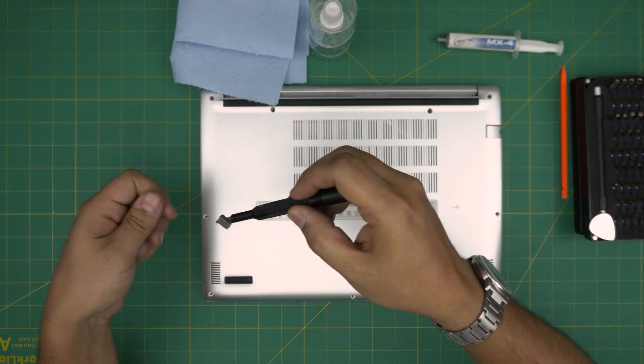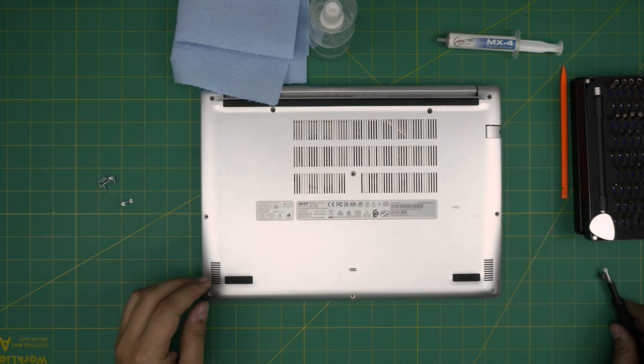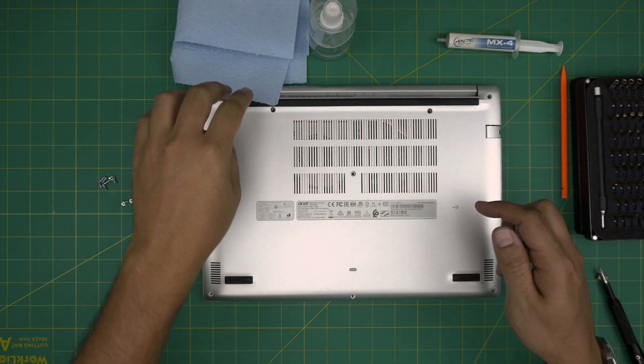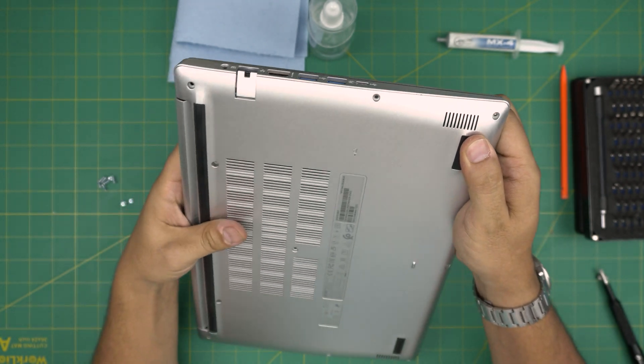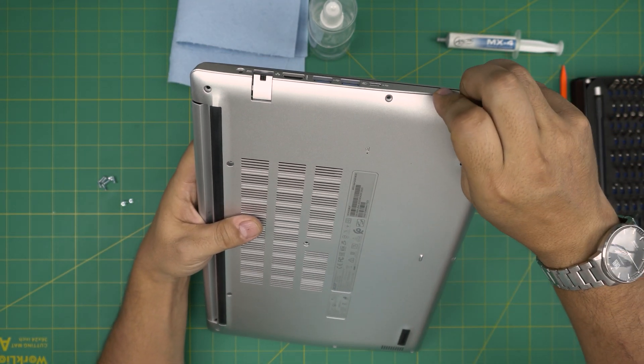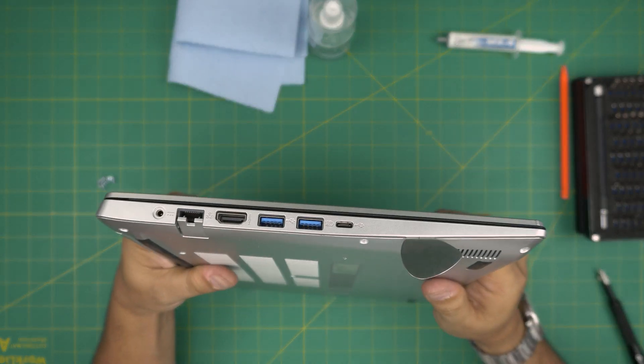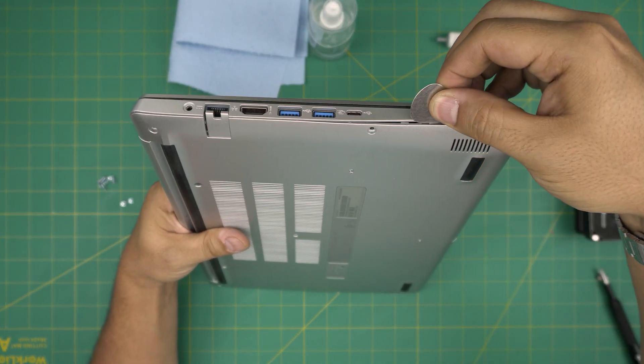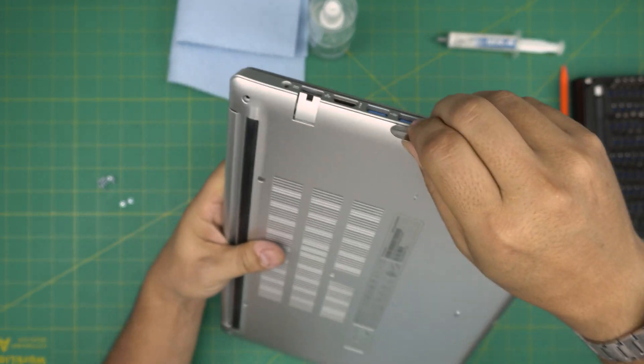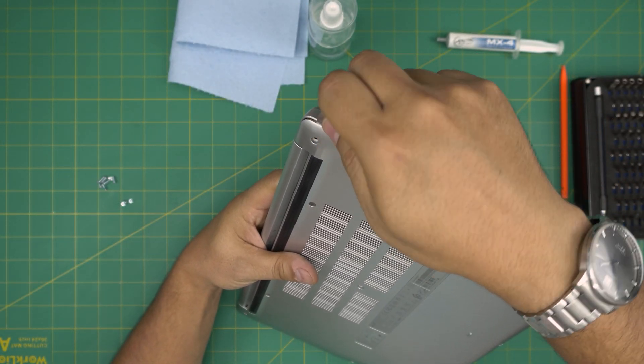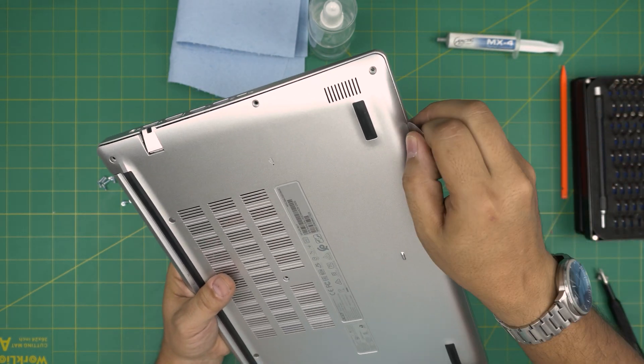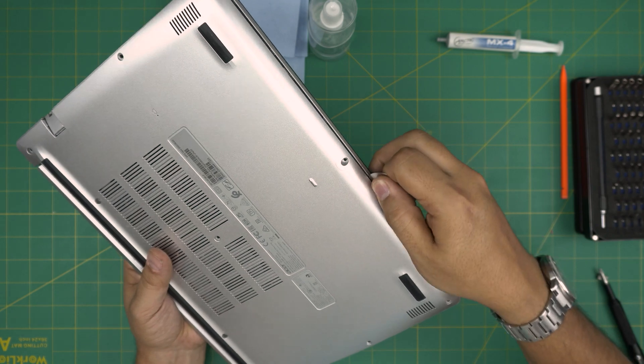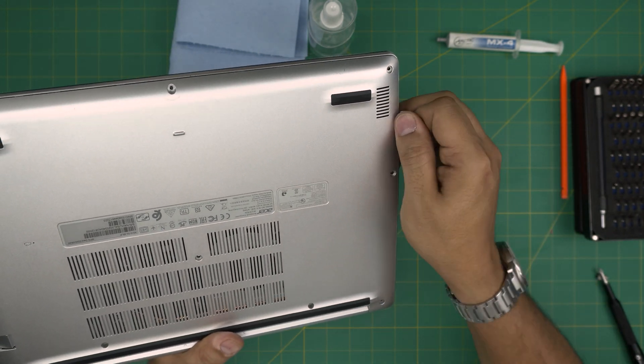Once we remove all the screws, grab your opening tool, in this case the guitar pick. Start from the front corner and stick the opening tool between the bottom cover and the palm rest. Squeeze it there, just twist it, and you want to hear that click sound. Those are the clips getting loose. You want to do that all the way around. I'm sticking about two millimeters in there, not the whole tool, around the front and to the side.